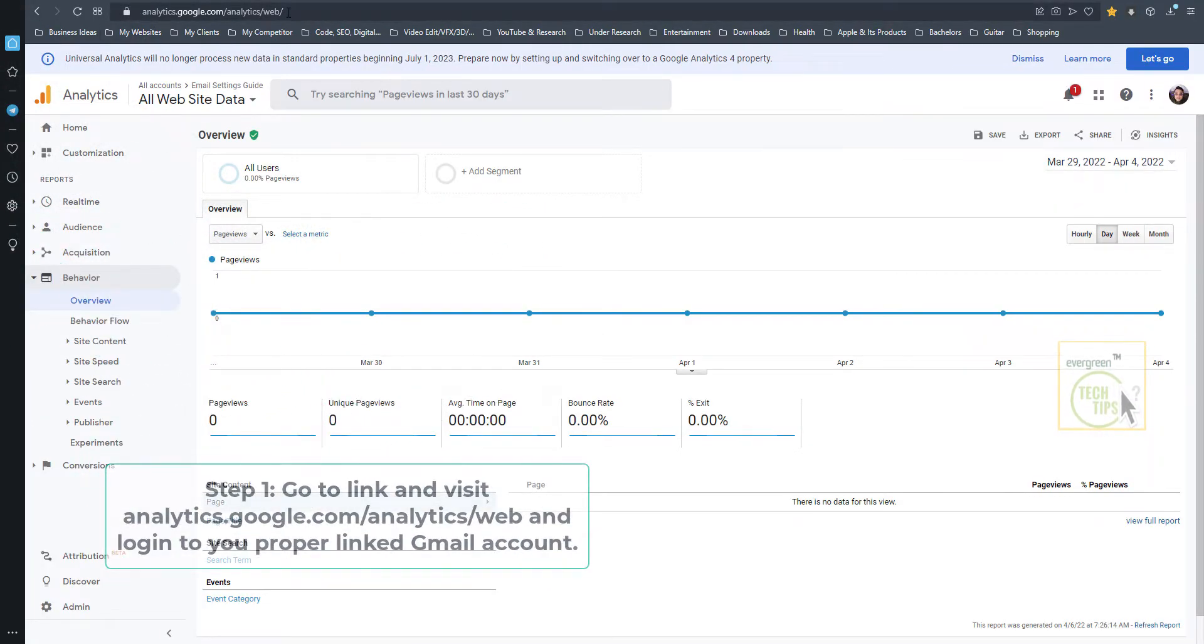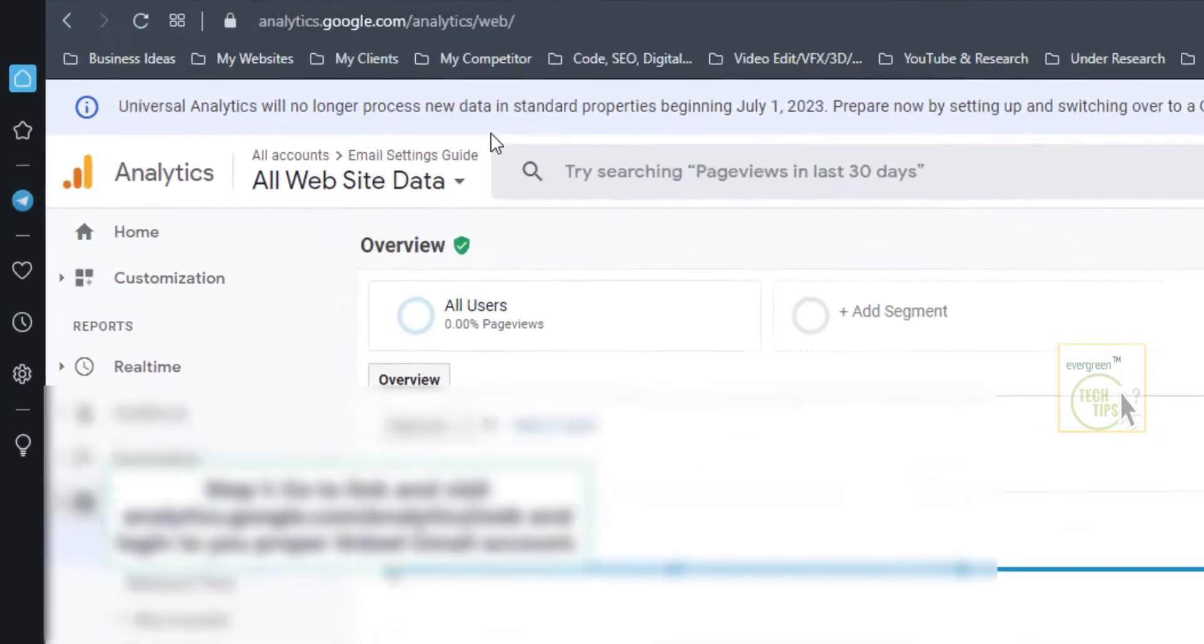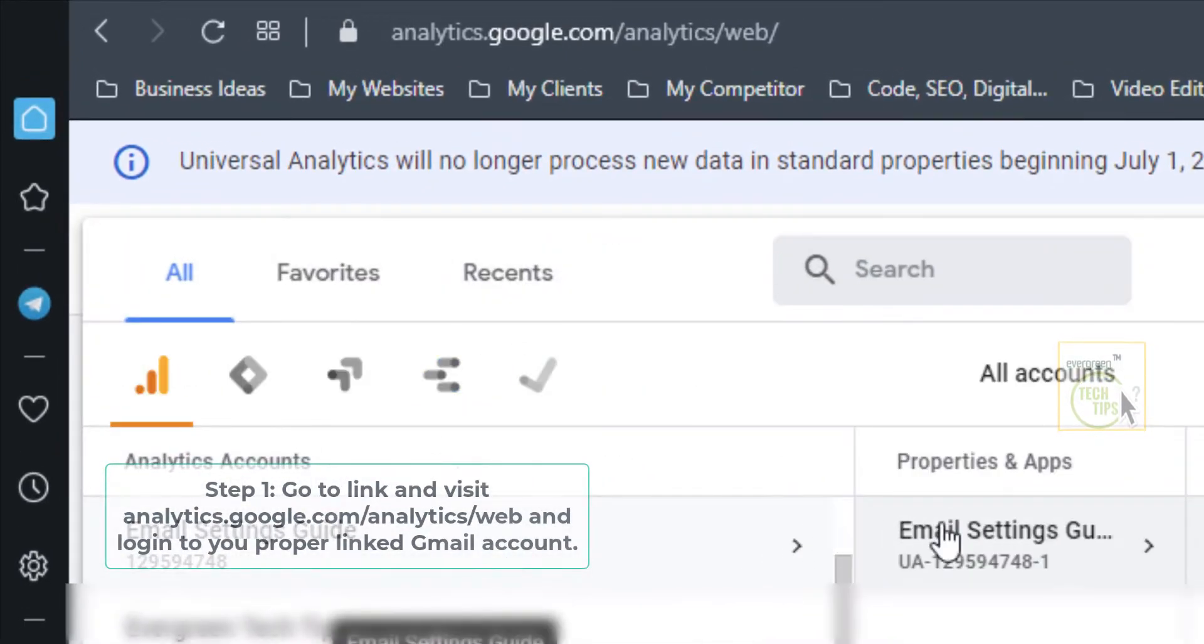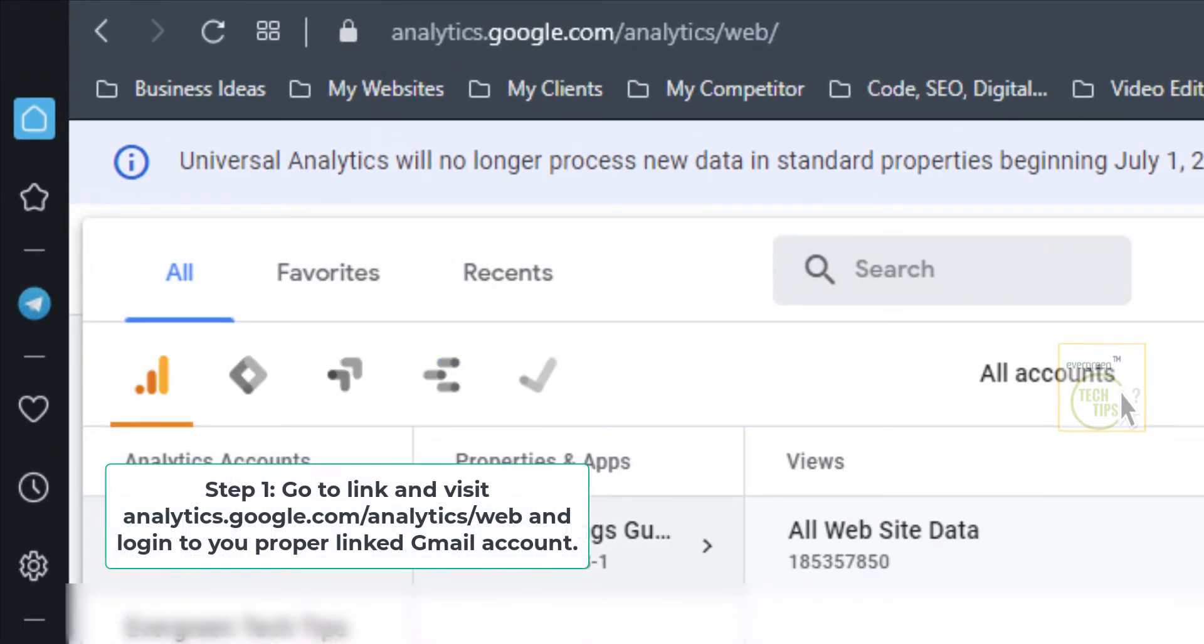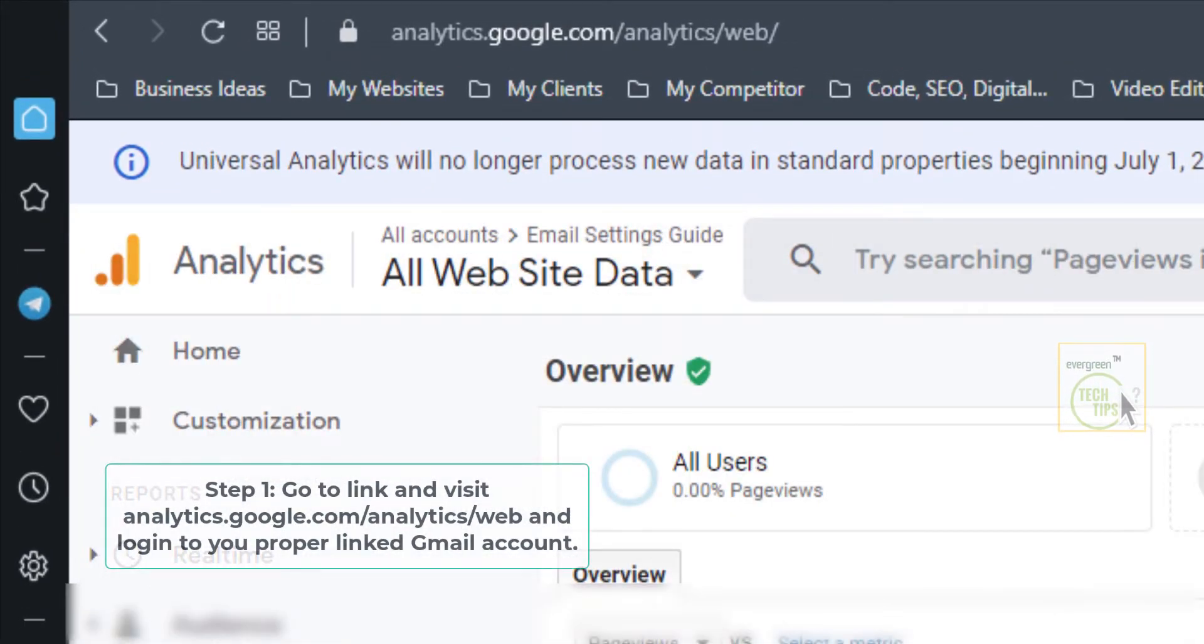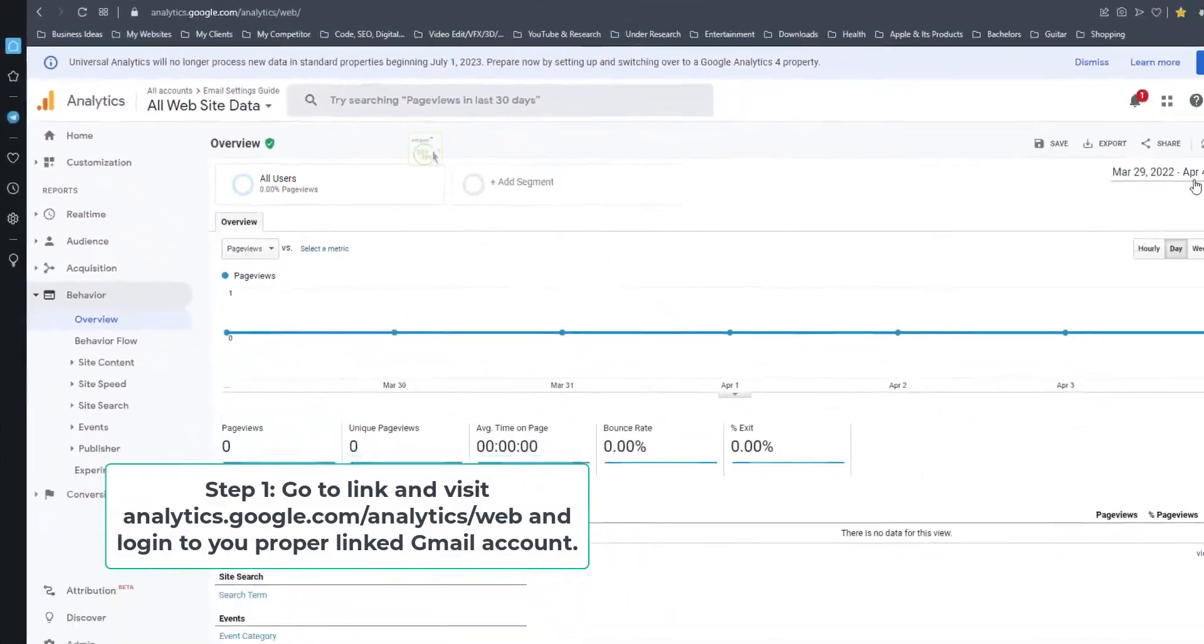Step 1: Go to link and visit analytics.google.com/analytics/web and log into your proper linked Gmail account.